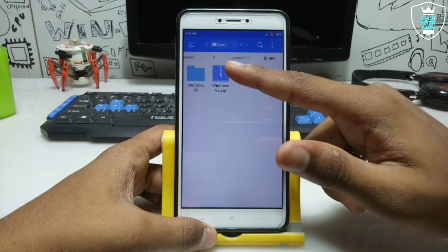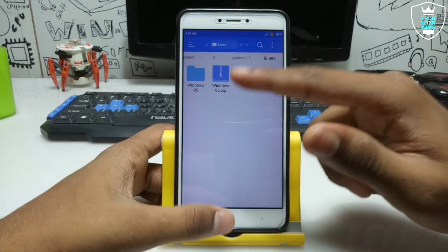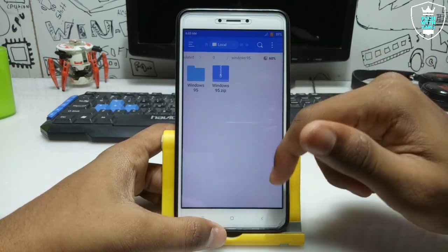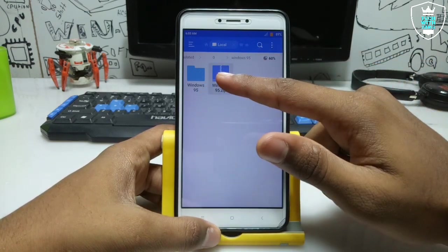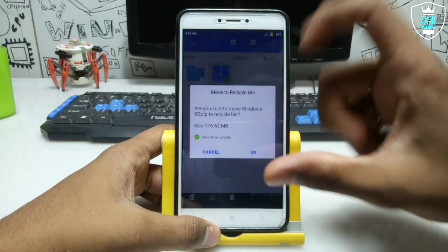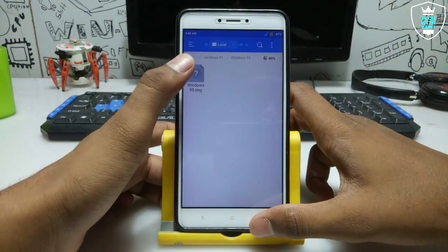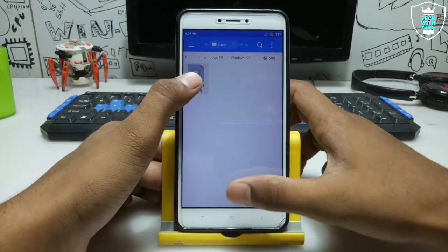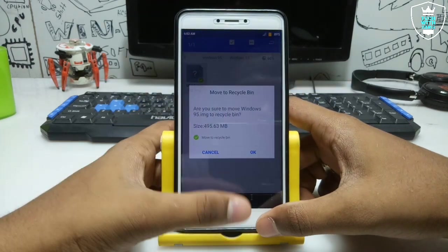So this is the zip file. You have to download it and extract it. The download link is in the description. It will be 176 MB. After extracting it will be approximately 95 MB.